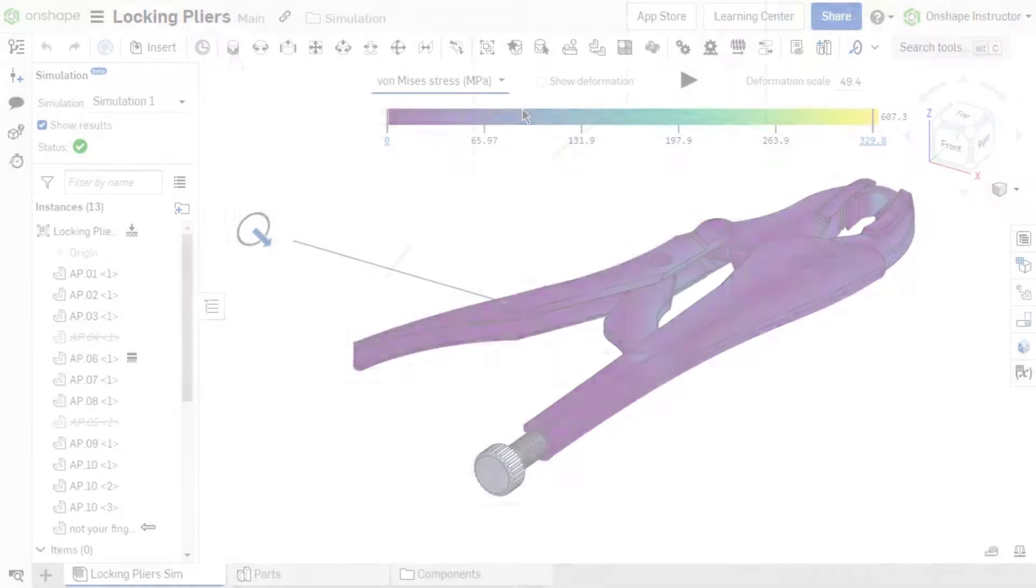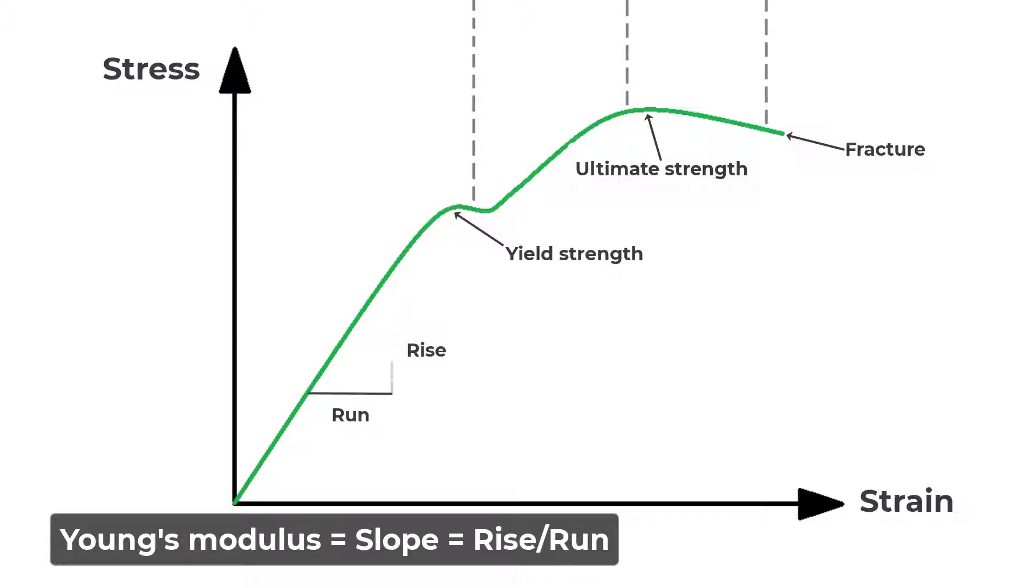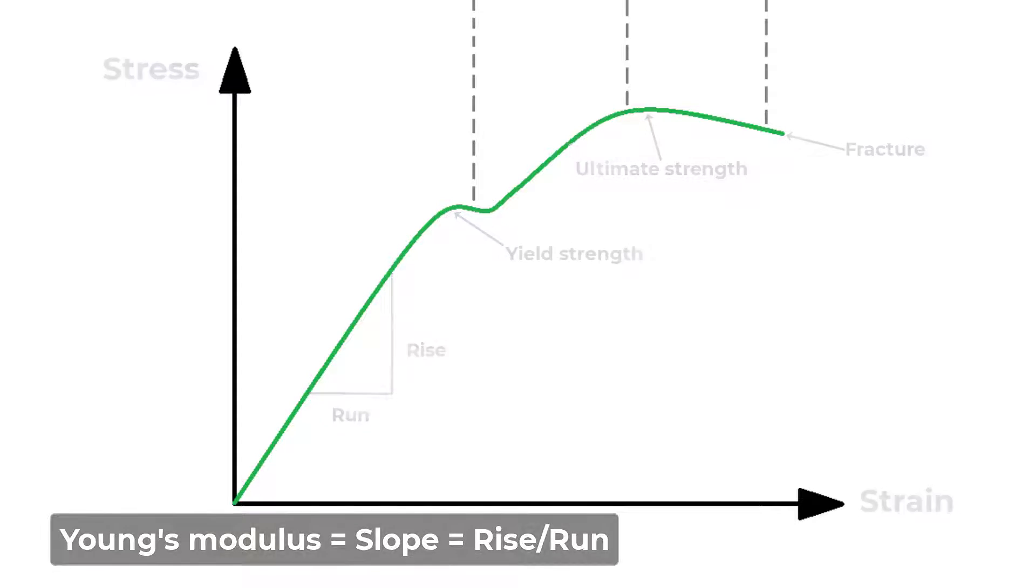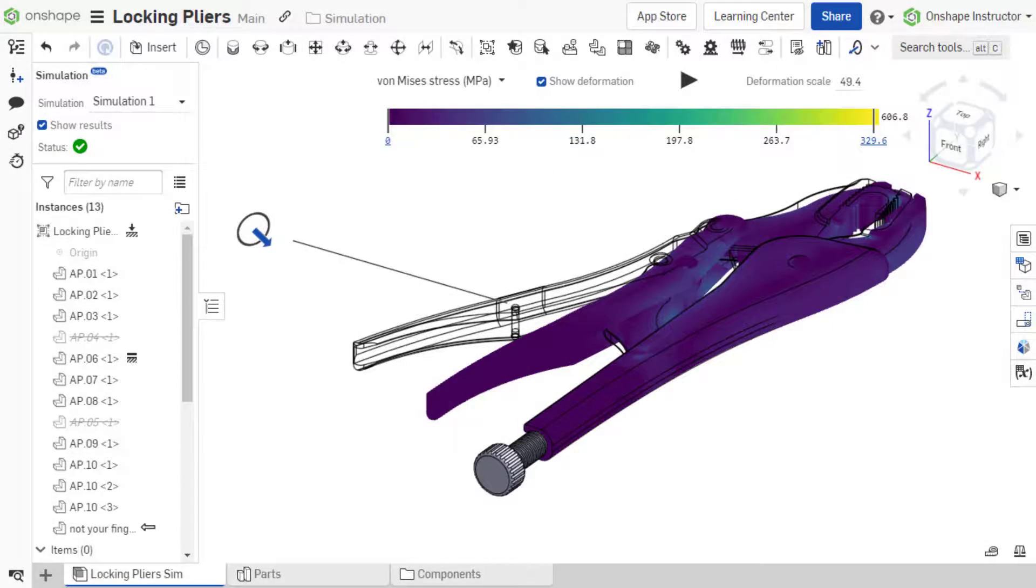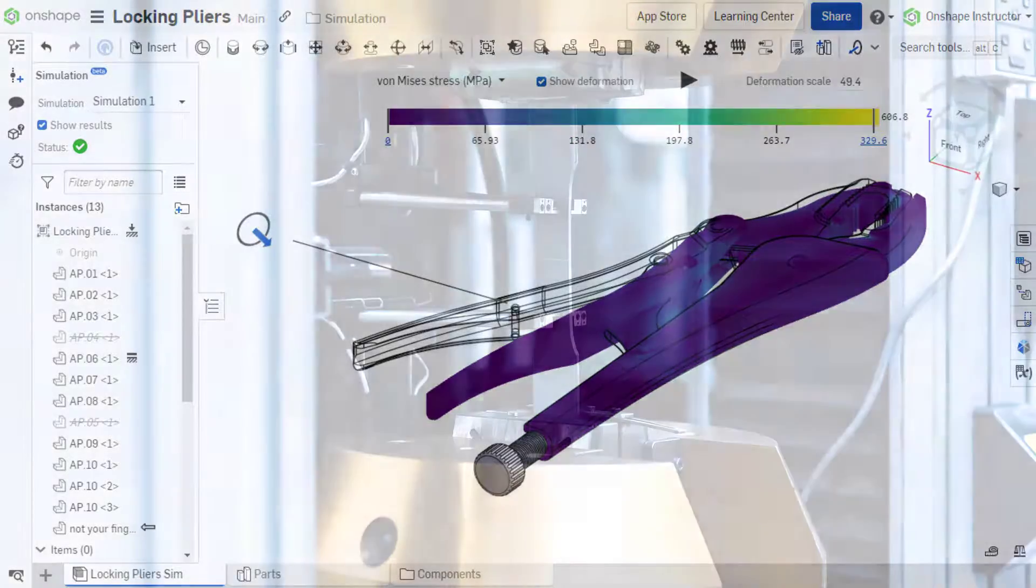Von Mises Stress is a scalar value of stress that is computed and used to predict yielding of materials under complex loading from the results of uniaxial tensile tests.